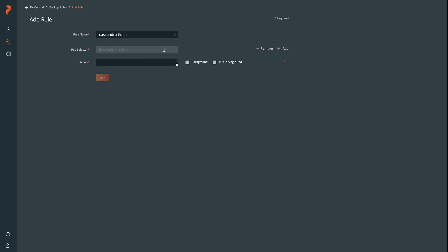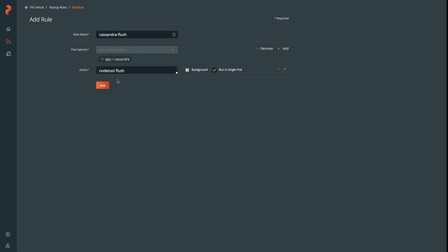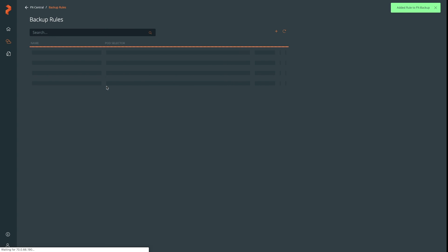In this case, we're going to reference the tag of our application we were just using and provide the command that needs to run before the backup and whether it needs to be run in the background or in a single pod. In this case, we'll just run it on all of them.